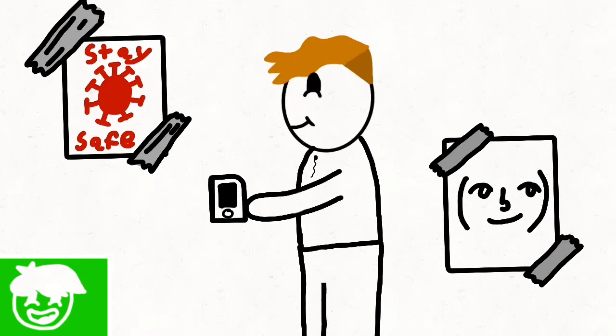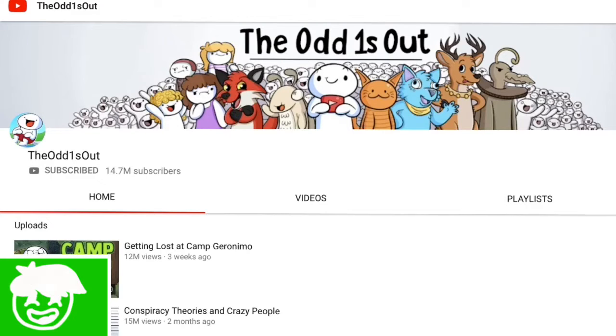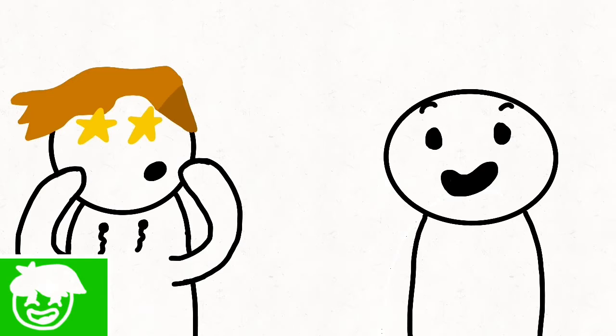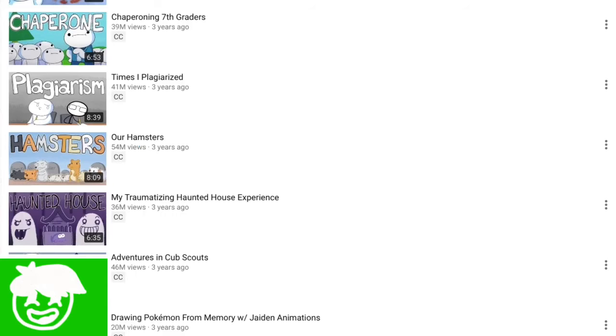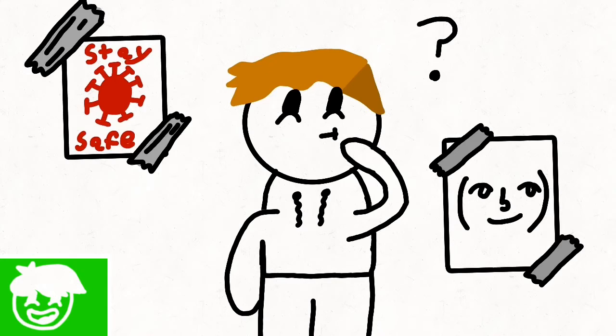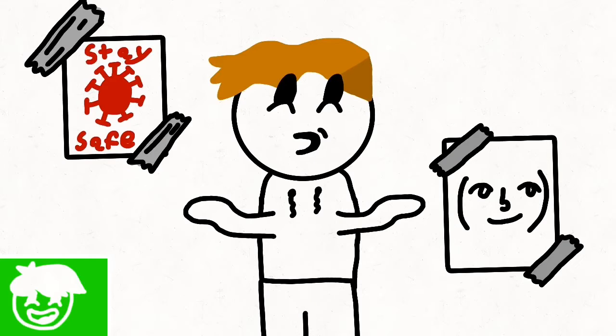So I've been on YouTube for a while and have seen TheOdd1sOut, and he's been a big inspiration to me. I saw his video on hamsters and I was like, wait, I had hamsters! So here we go.